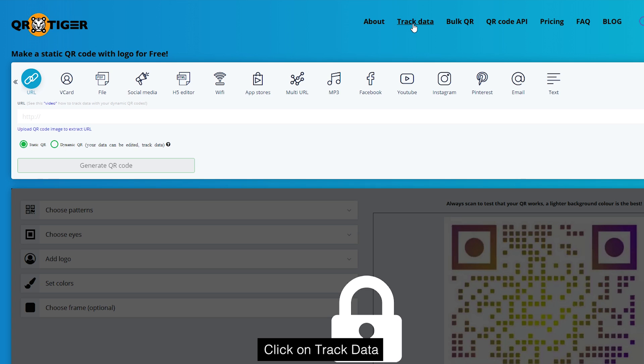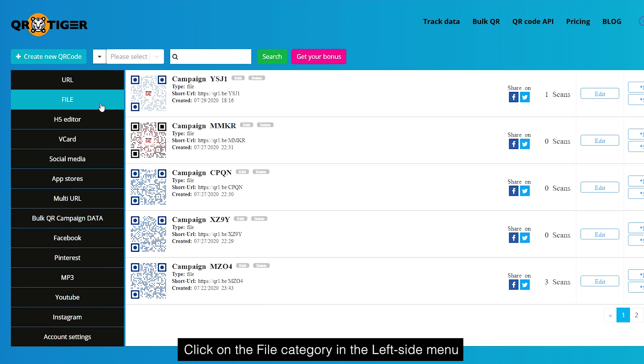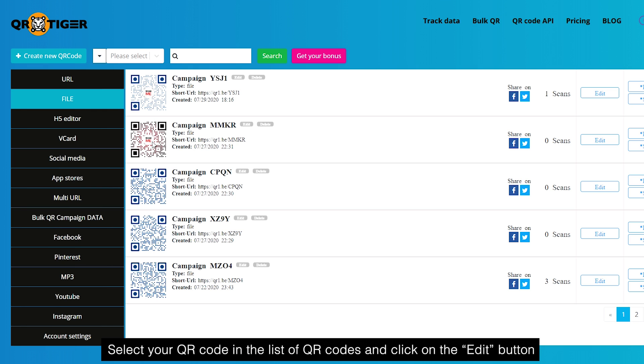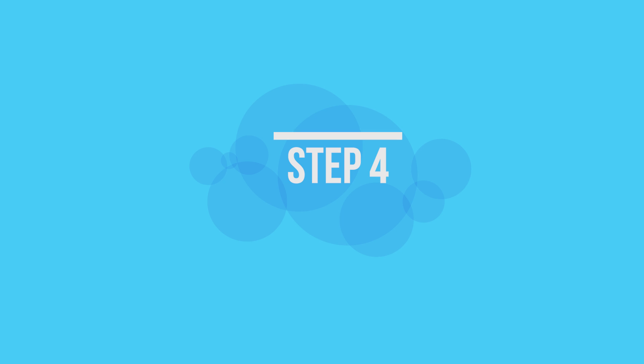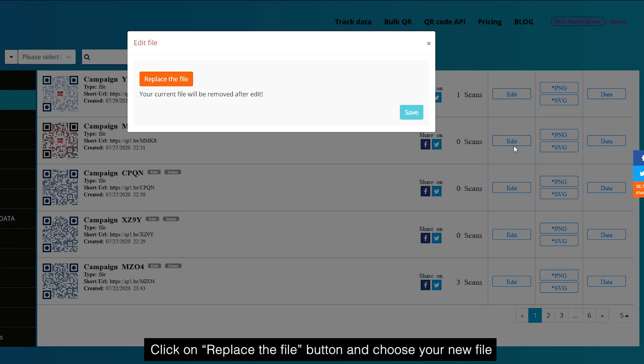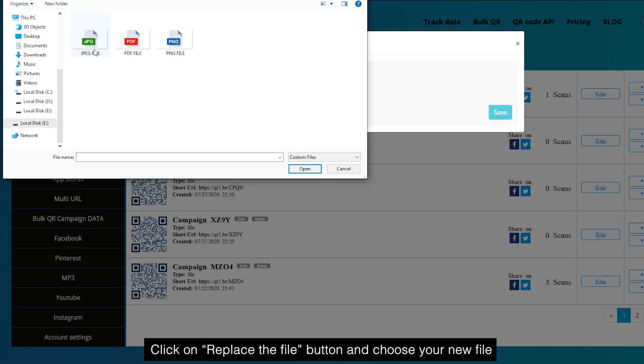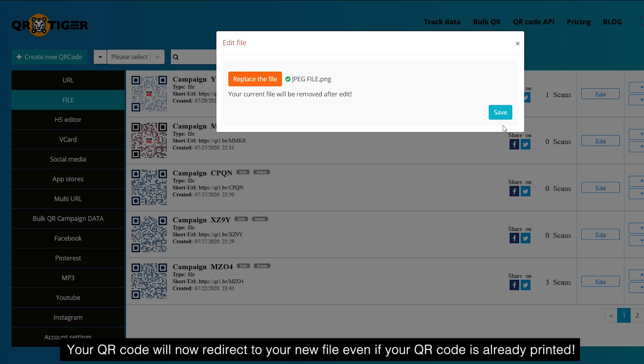Step one: click on Track Data. Step two: click on the File category in the left side menu. Step three: select your QR code in the list of QR codes and click on the Edit button. Step four: click on the Replace File button and choose your new file. Step five: click on the Save button. Your QR code will now redirect to your new file, even if your QR code is already printed.